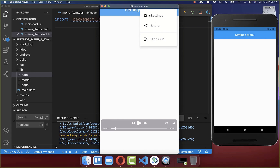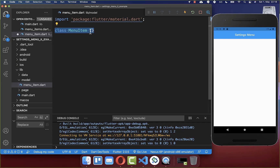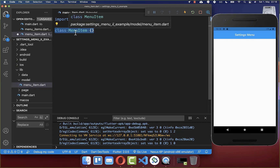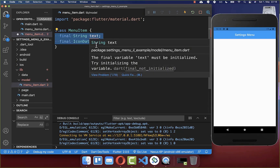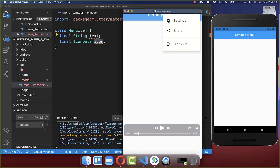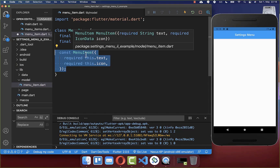Let's get started by creating one specific menu item. I have created a new file called menu_item, and here inside we want to create a new model class. Within this model class we have the data — a text and also an icon — and these both things are then later displayed within our menu item. We also need to create a constructor.